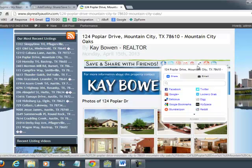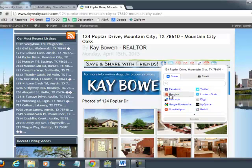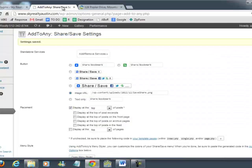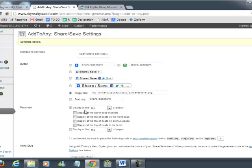And from here people can Google Plus it, Facebook it, Tweet it, etc. And one other thing I want to show here is that you can also choose where this bar is going to show up. Now our option was to display at the top of posts only.